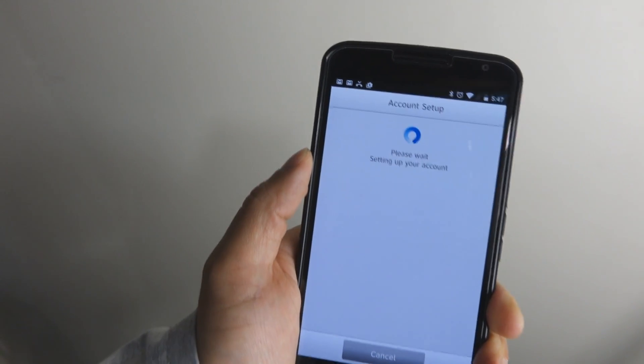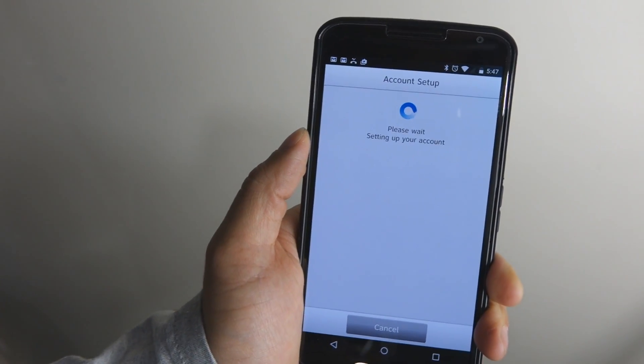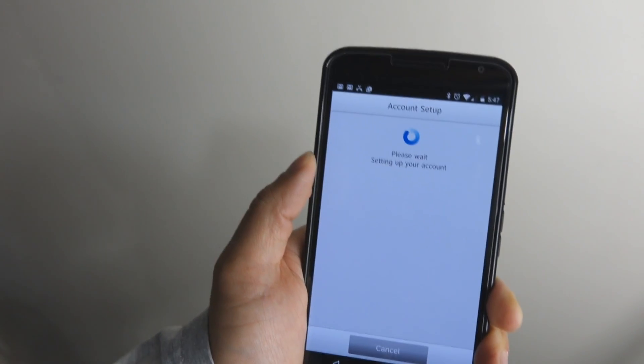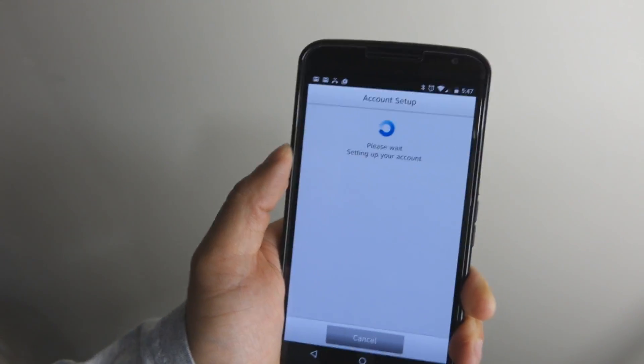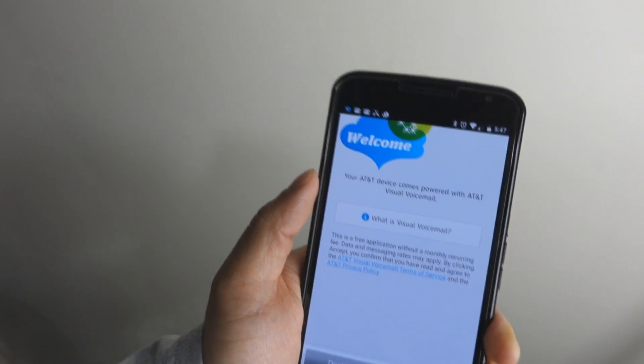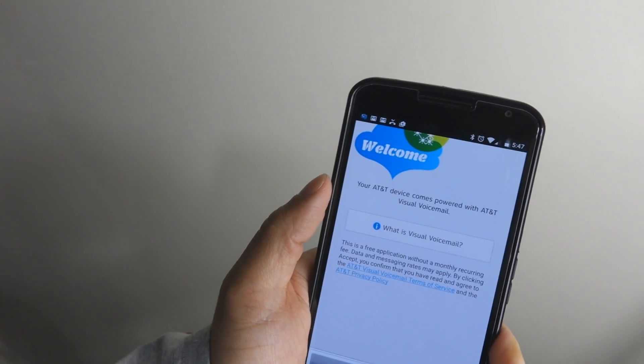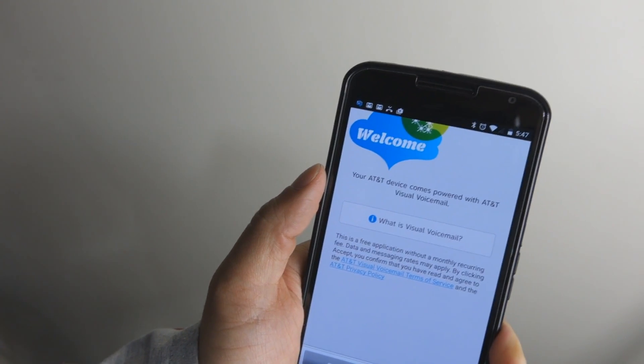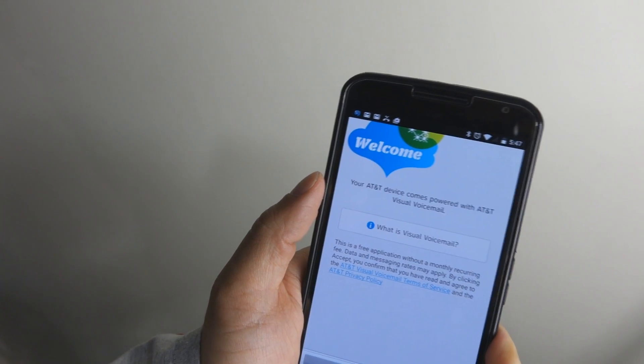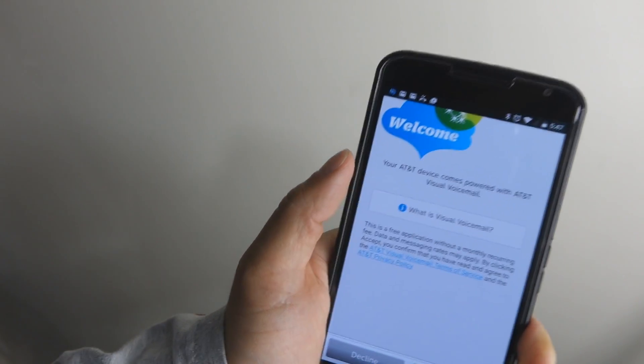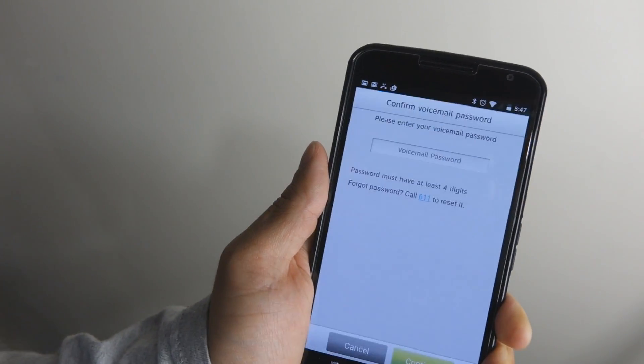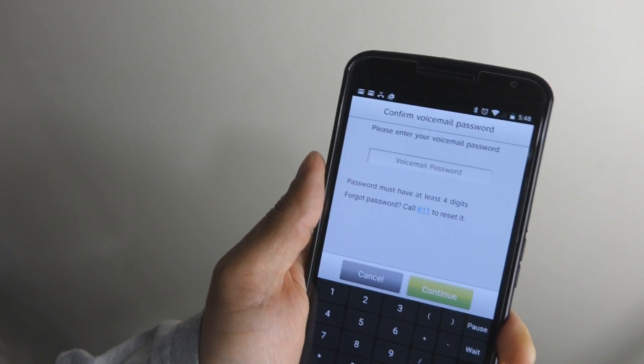Once you've gotten past the entering of the password, you can end your call. And it'll say after that, welcome, your AT&T device comes to part with AT&T Visual Voicemail, etc. Go ahead and accept those terms.